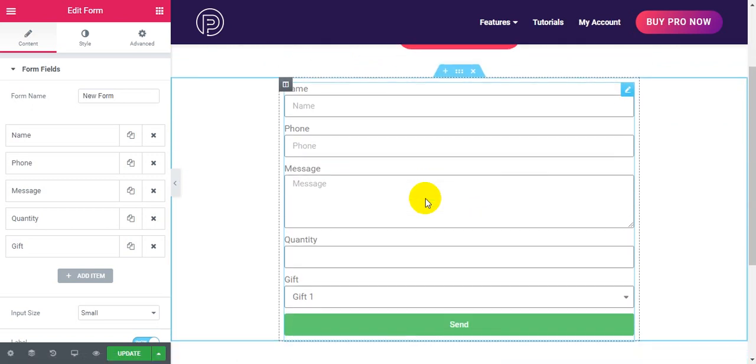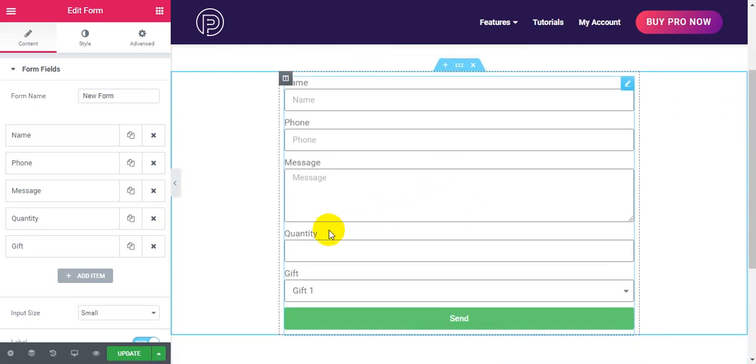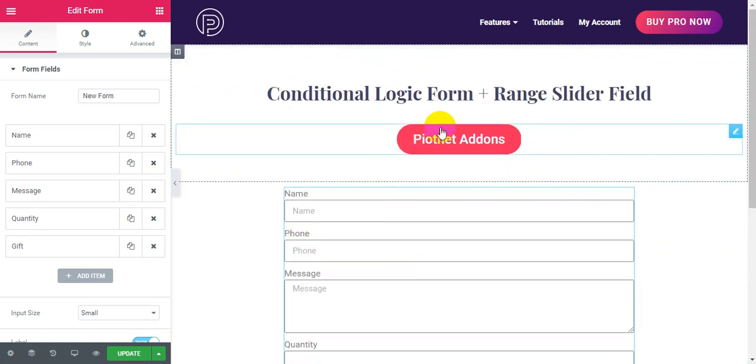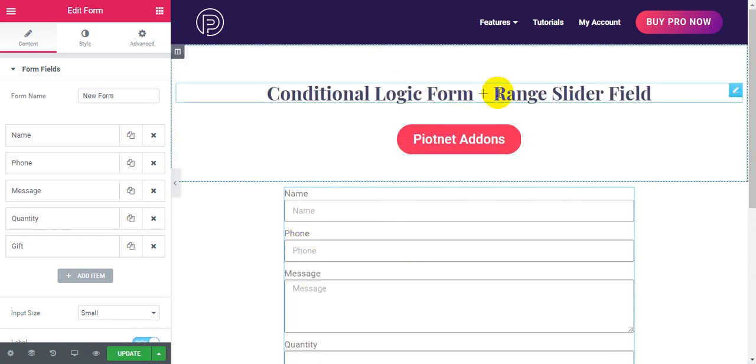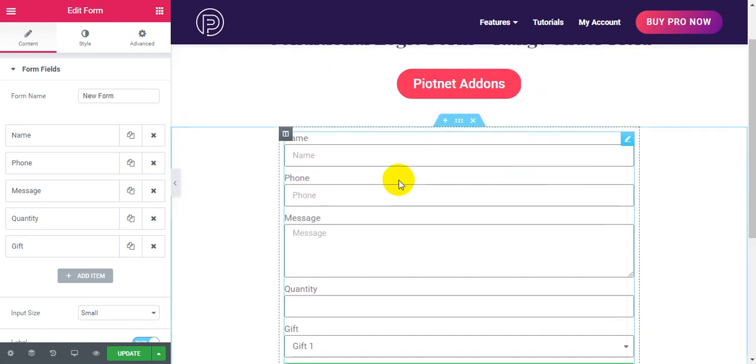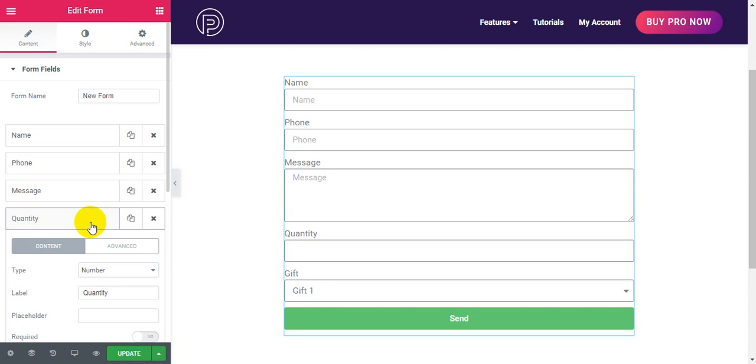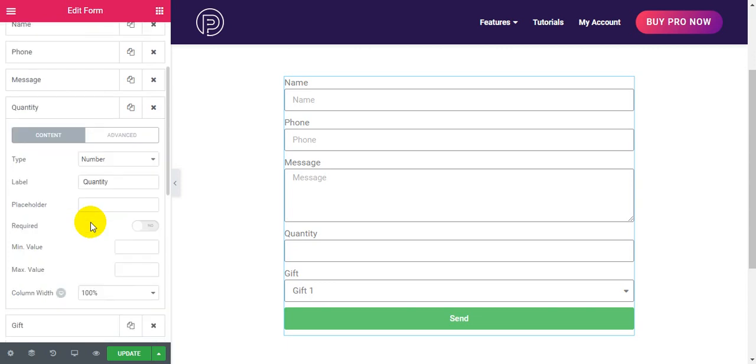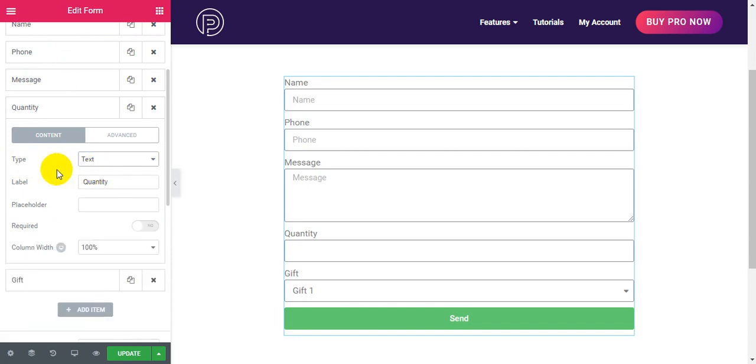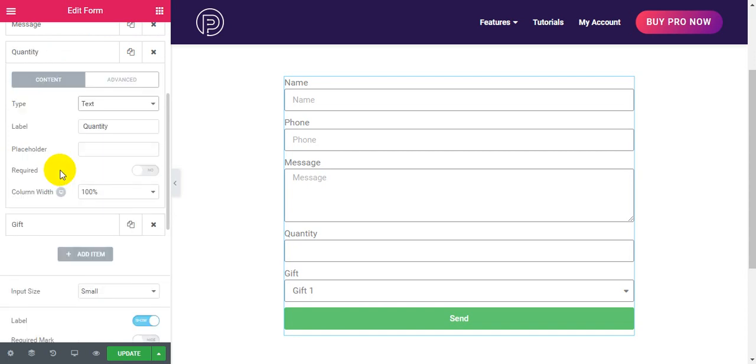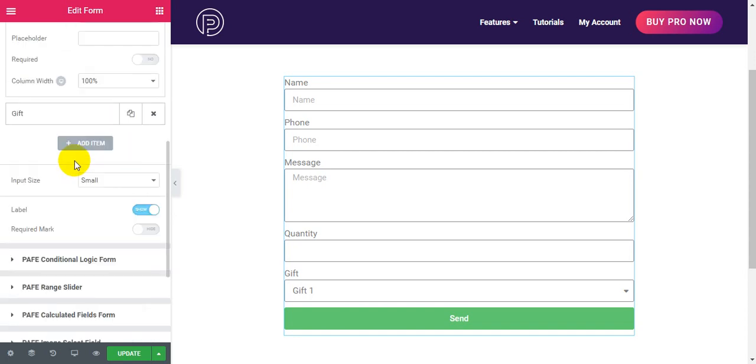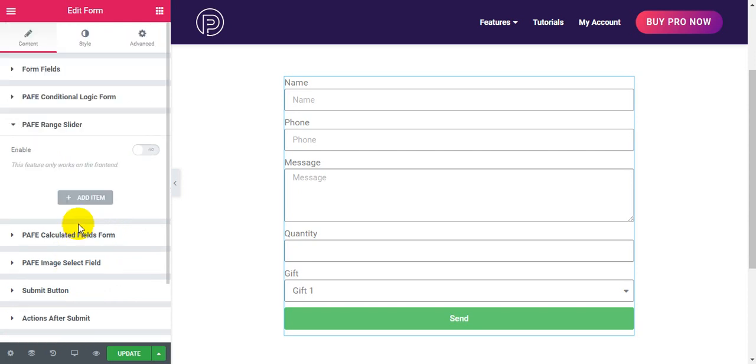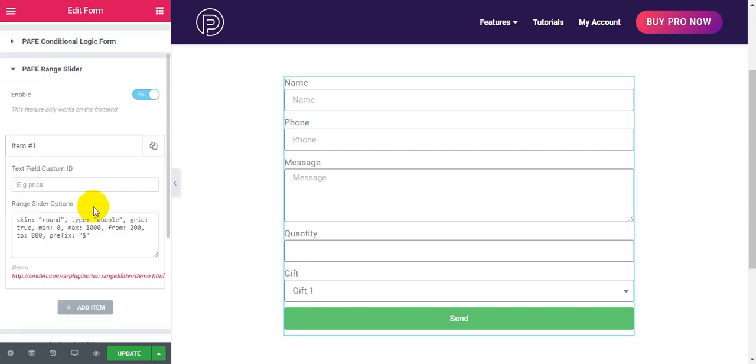Now, if you want to use range slider field, please change type to text and click range slider. Enable, add a new item. Check it out now.